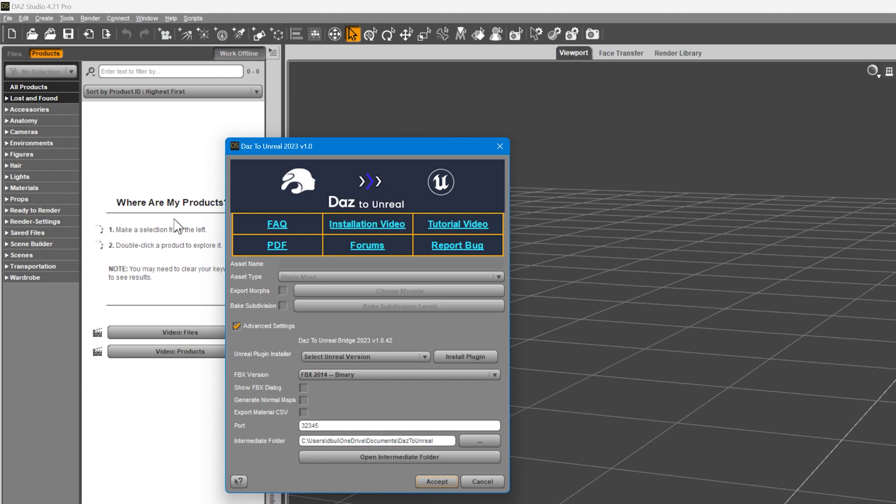On some systems, you may not get that pop-up. If you were not able to specify your Unreal Engine location, or you would like to install the bridge to more than one version of Unreal Engine, or you would like to install the bridge directly into your project folder, then keep watching.